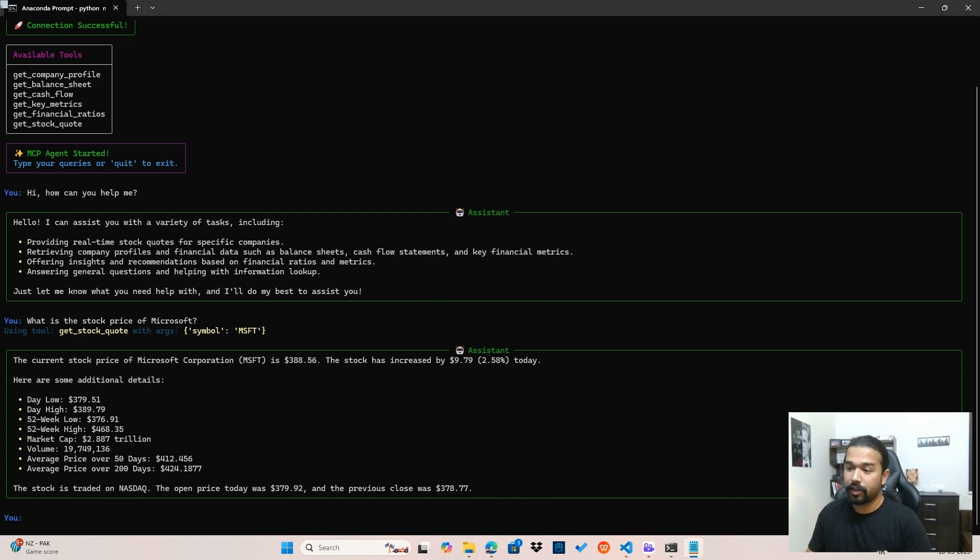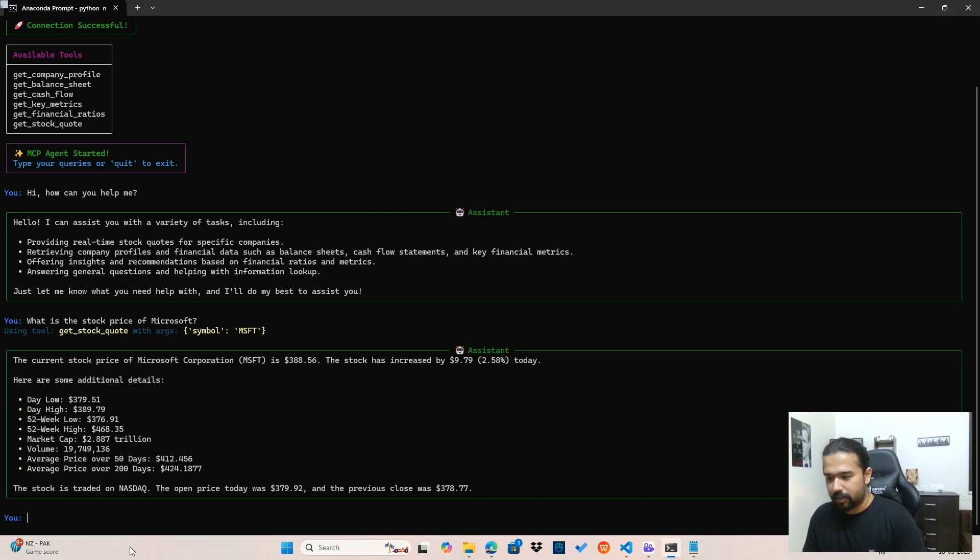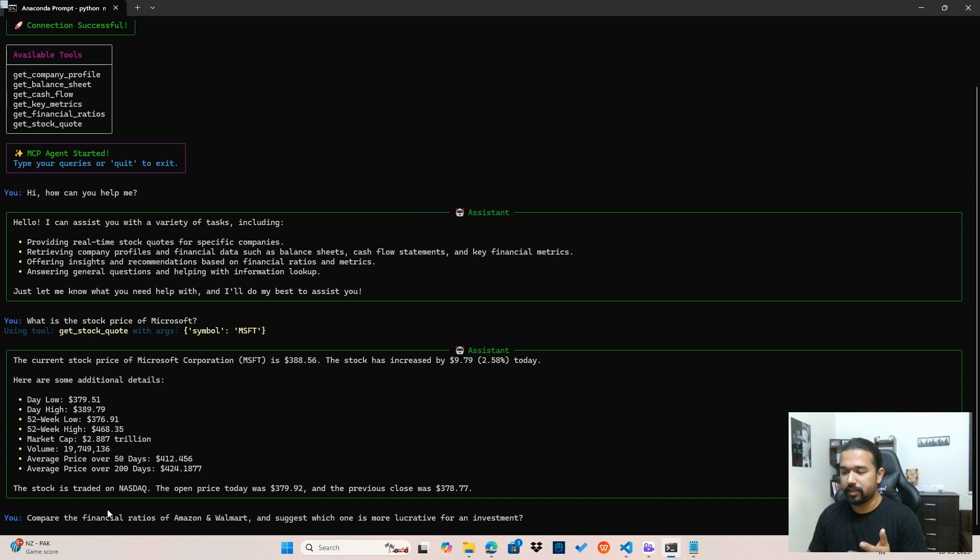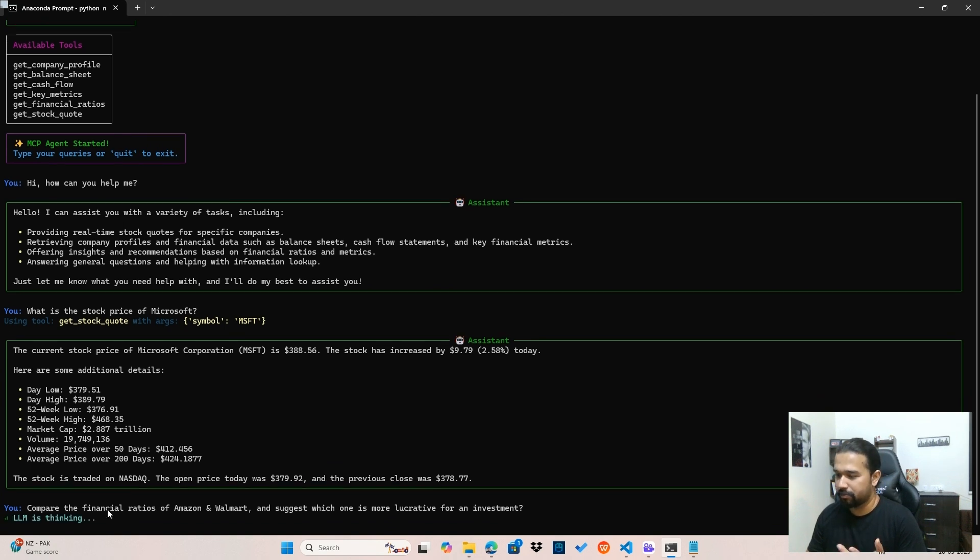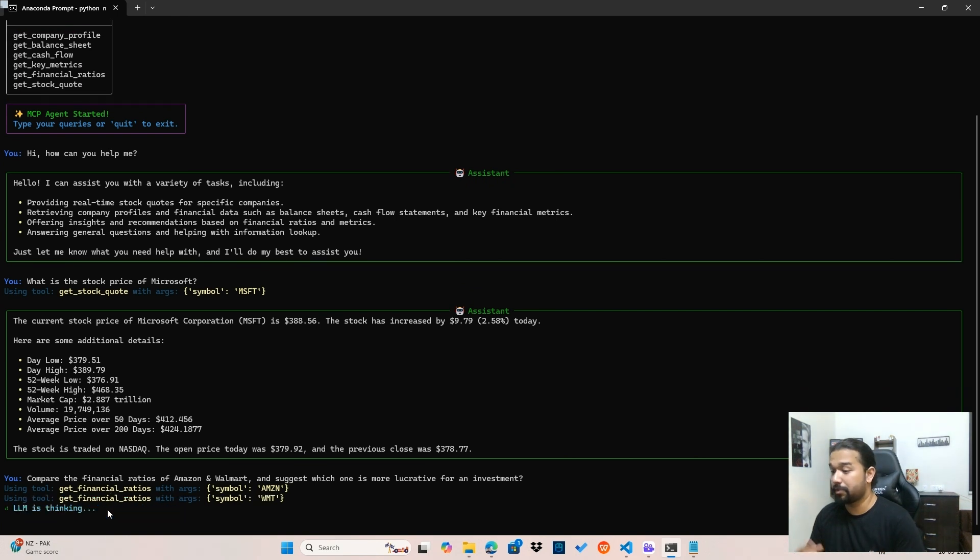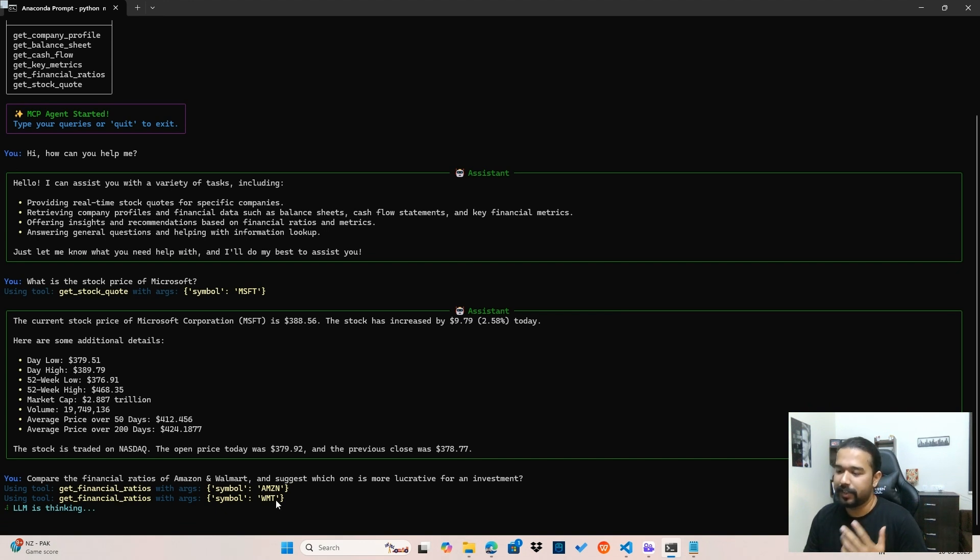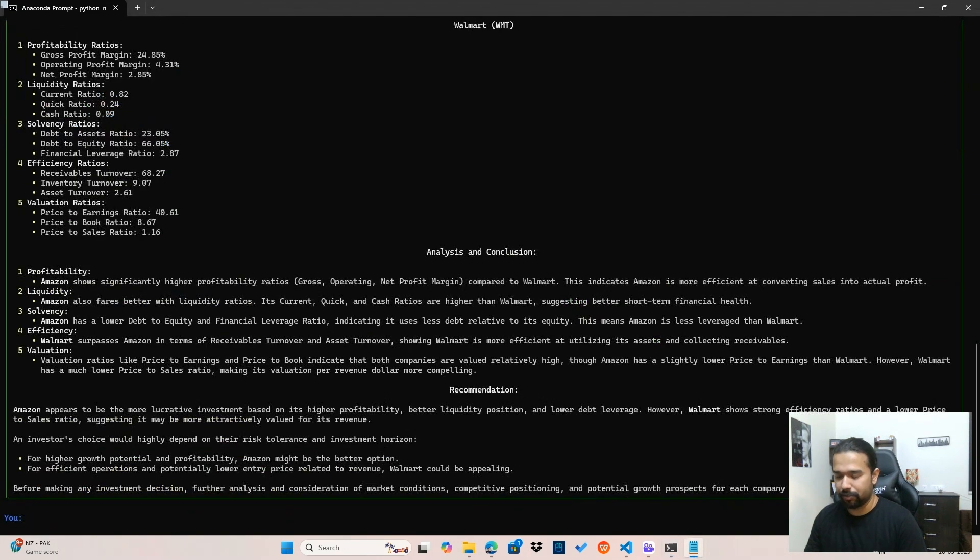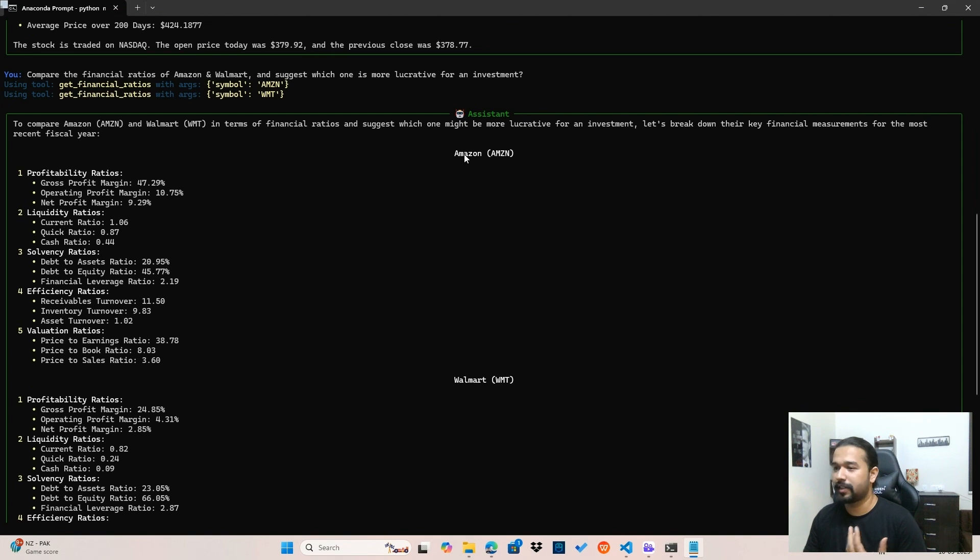Now, this was a very simple query wherein I asked about the stock price of Microsoft. Now, let's see if I want to compare the financial ratios of two companies, say Walmart and Amazon. And I also want the LLM to suggest me which one of them is a more lucrative option for an investment. This is a much more realistic scenario of me asking certain investment related questions to this financial agent. And you can see both for both Amazon and Walmart, the get financial ratios tool gets executed.